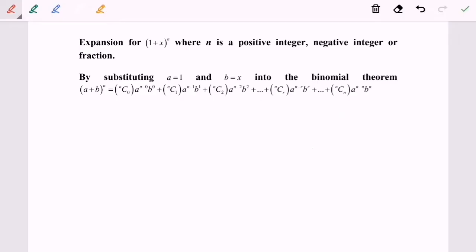Hello everyone. Today I'm going to discuss the expansion for (1+x) to the power of n, where n is a positive integer, negative integer, or a fraction.